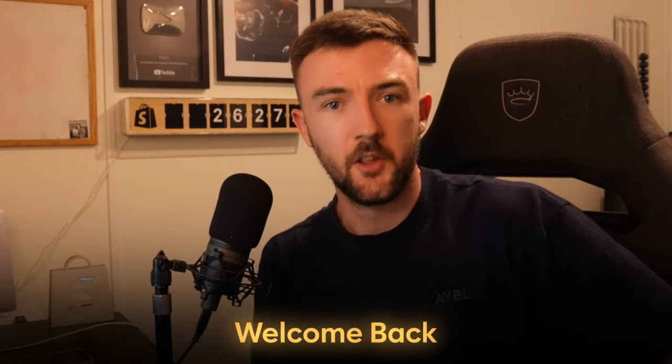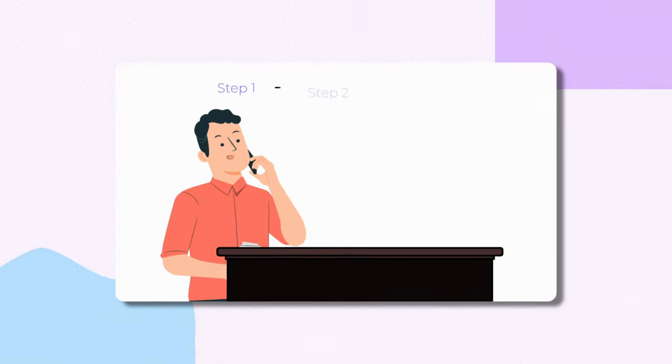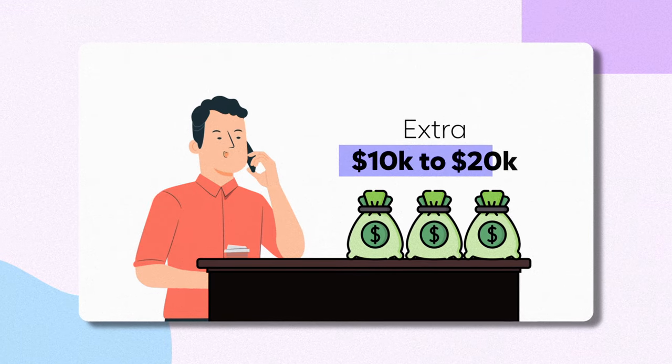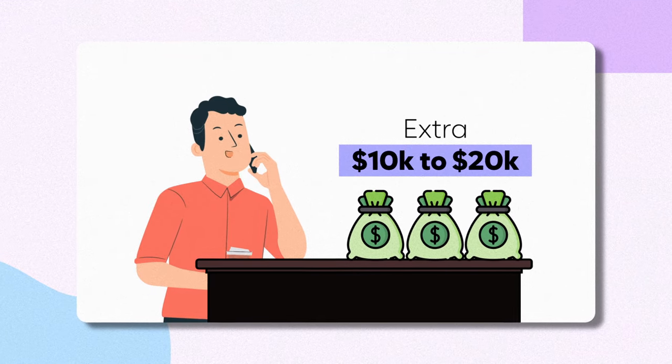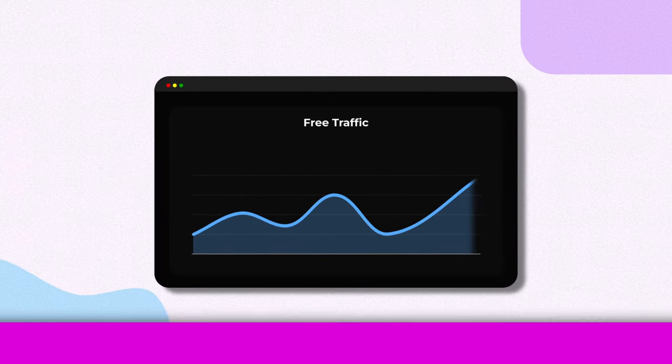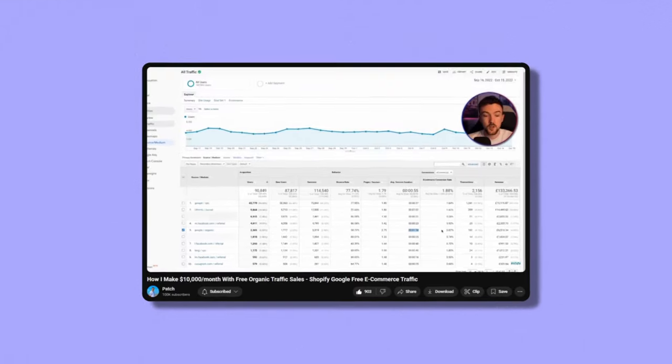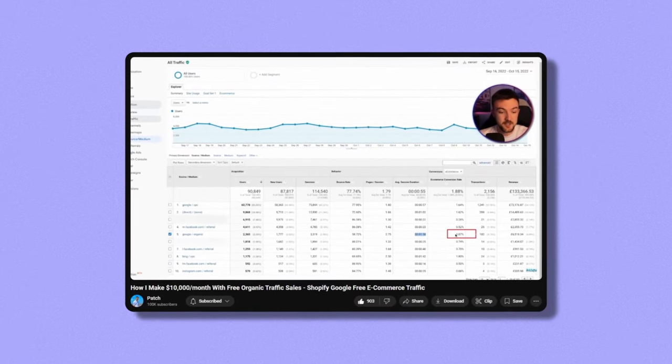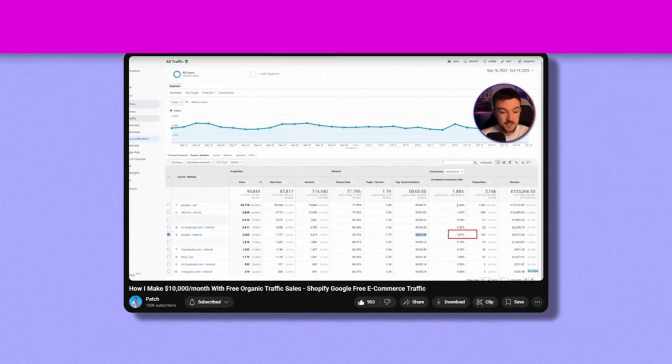Welcome back everyone to another brand new video today. By the end of this video, you'll know exactly how I generate an extra $10,000 to $20,000 a month in revenue from free traffic that isn't paid for. I made a video very similar to this a couple of years ago and it did very well. So I'm going to be giving you the updated version today, 2024, just in time for Q4 as well.